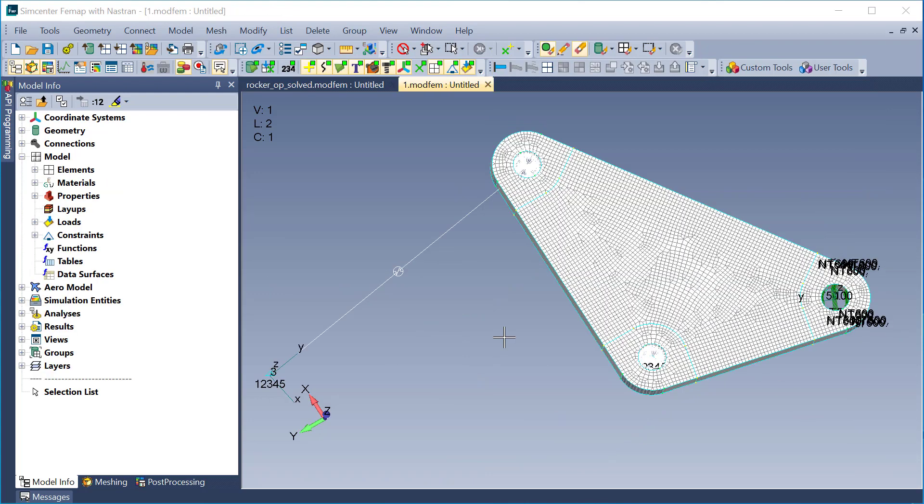So I jumped over to the start of my model here, and I'll just run through a quick overview of it. Basically, this is a solid part using solid elements. Perhaps it mimics a bell crank or rocker arm on a cantilever suspension.